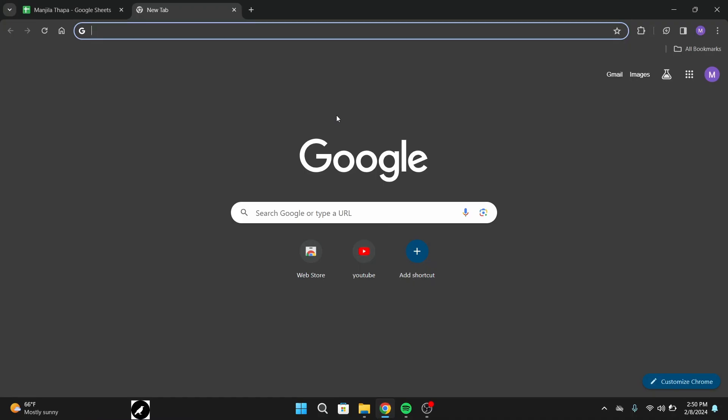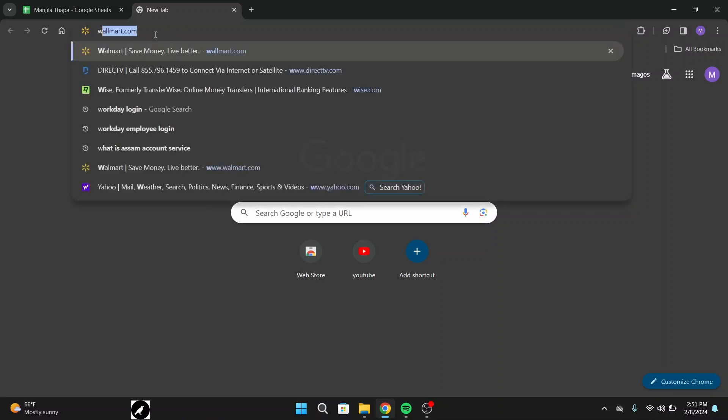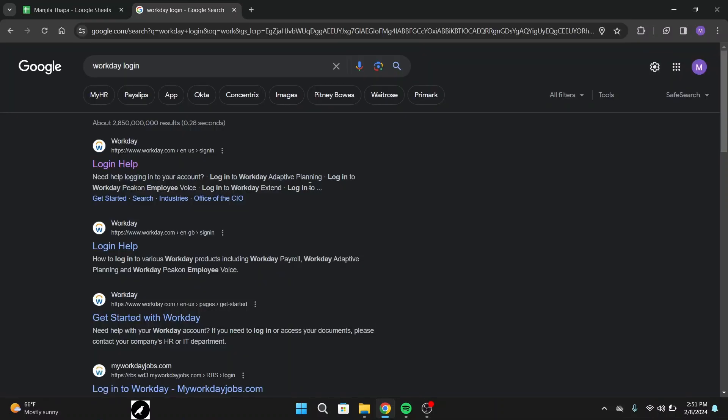If you are on your desktop, first of all open up any web browser that you are comfortable with. On the search URL, type in 'workday login' then press enter on your keyboard.